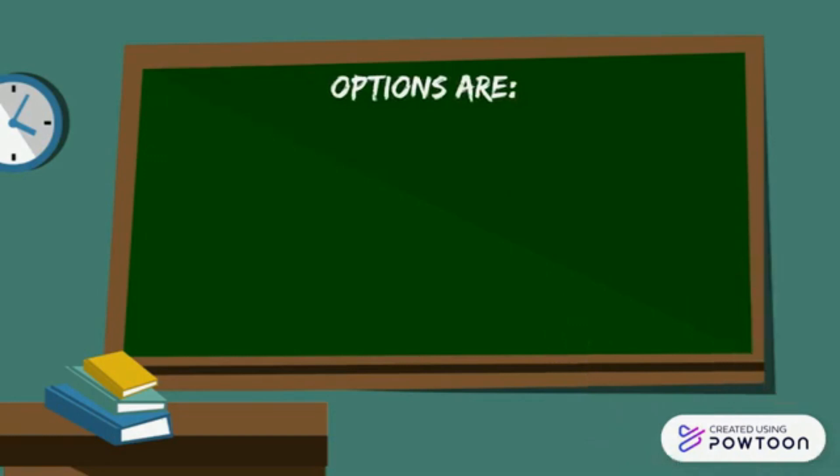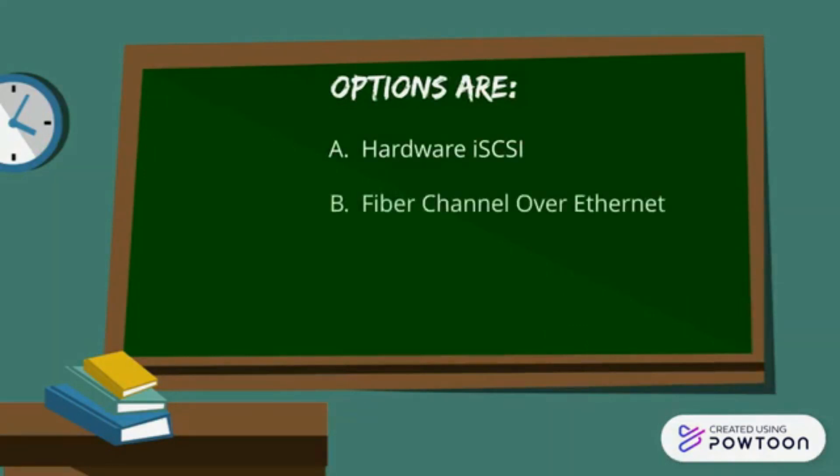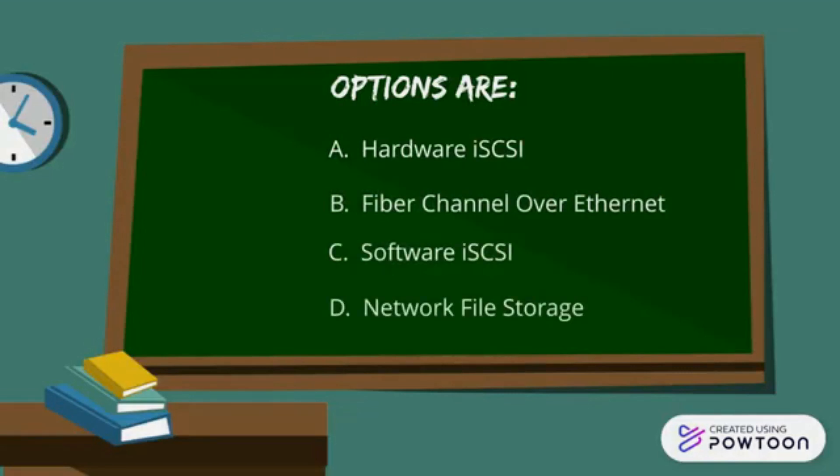And here are your options. Option A: Hardware iSCSI. B: Fiber Channel over Ethernet. C: Software iSCSI and D: Network File Storage.